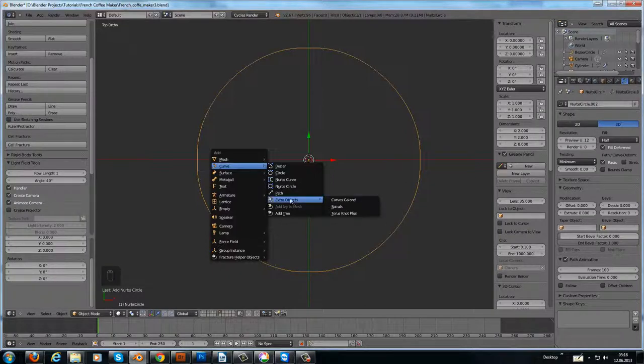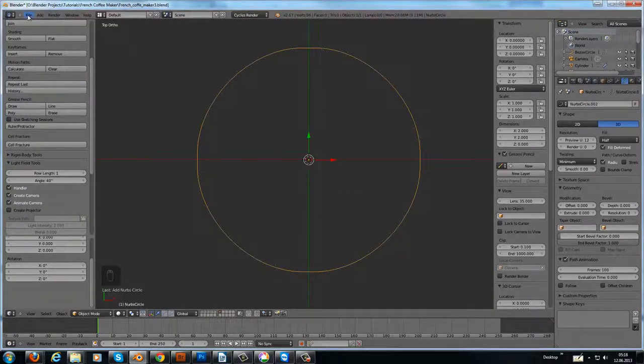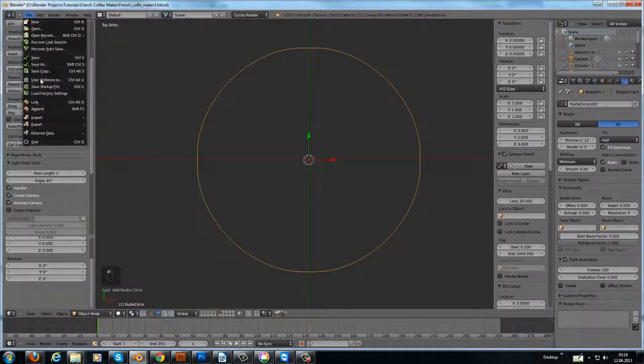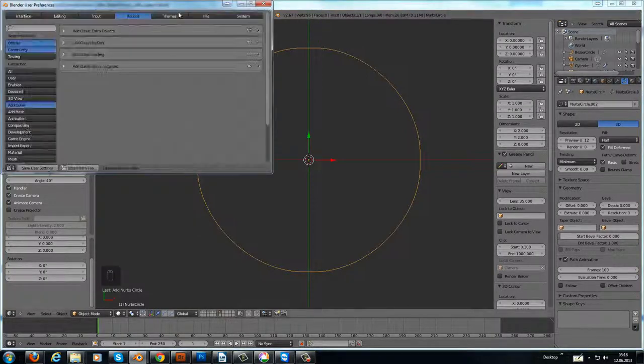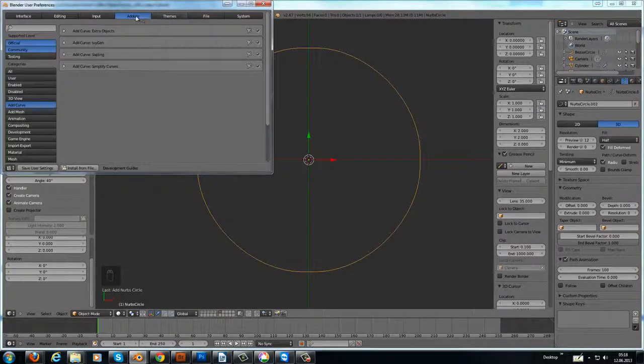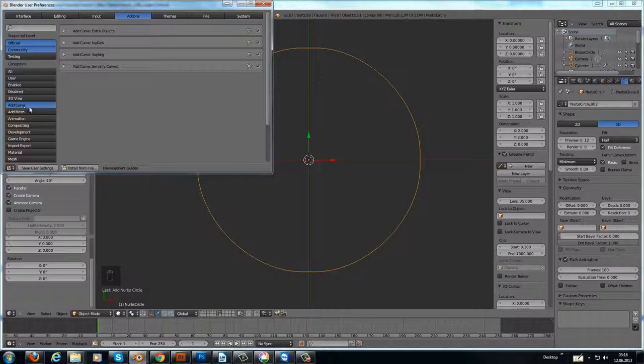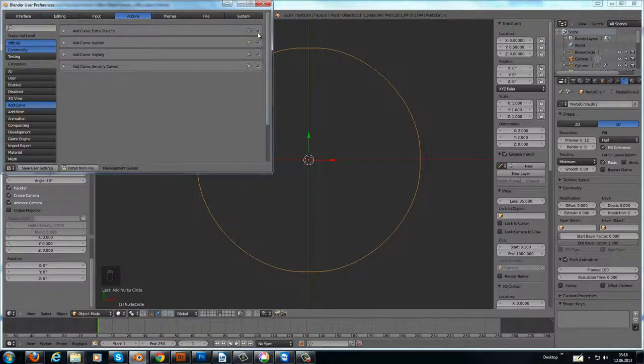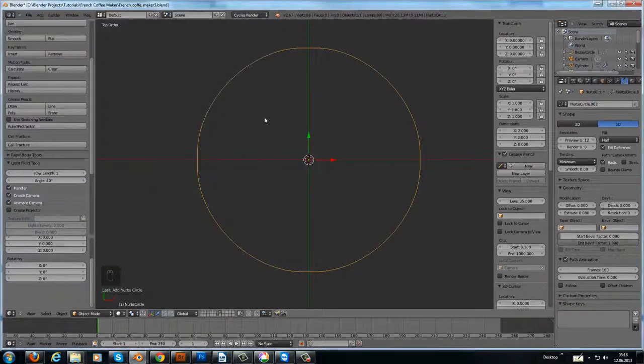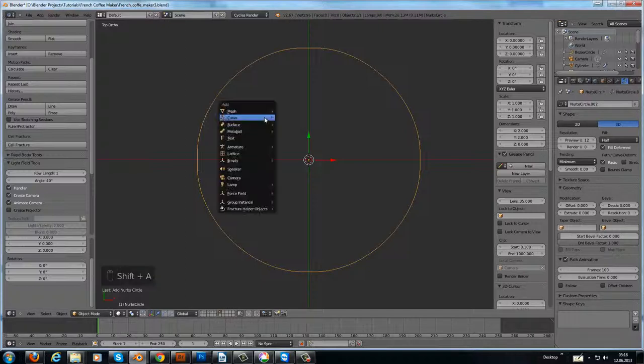The extra objects you get if you go to the user preferences, add-ons, and add curve extra objects. Just activate it and you got it in the menu.